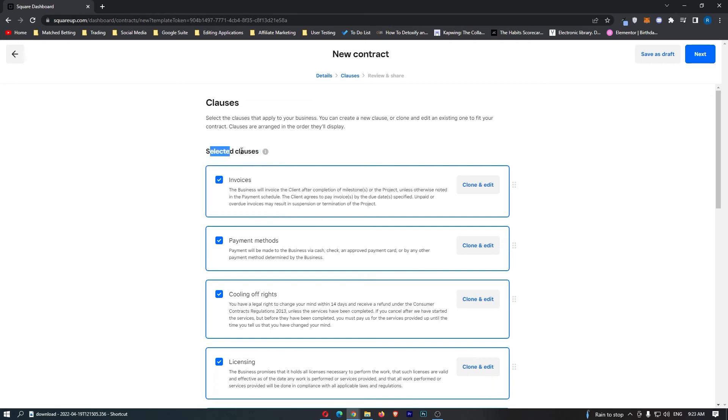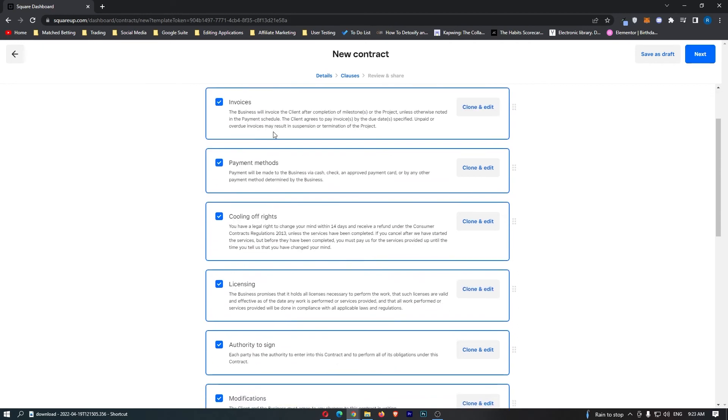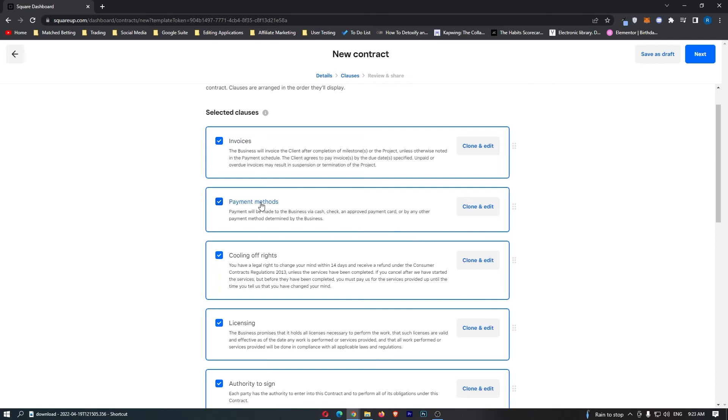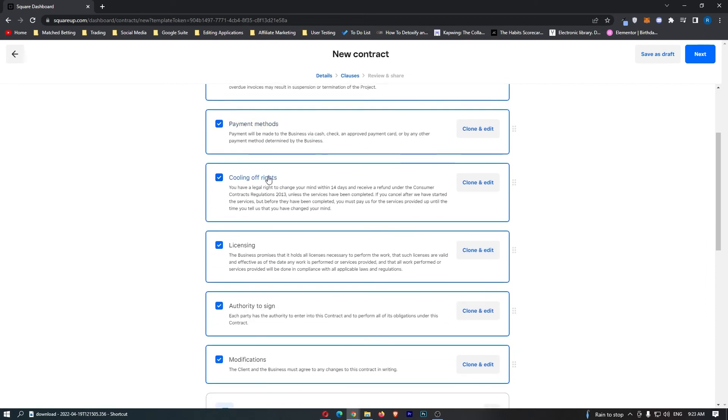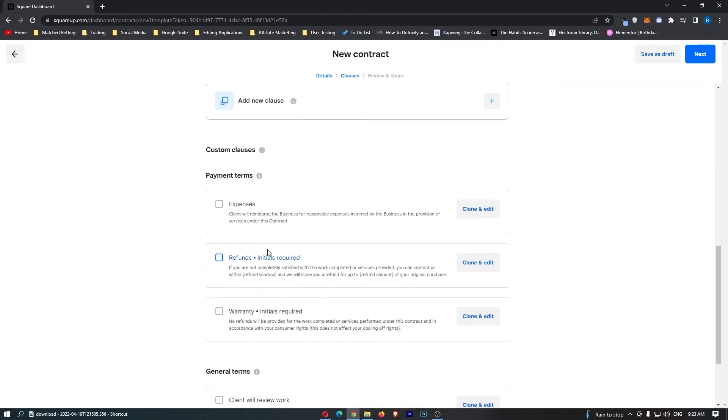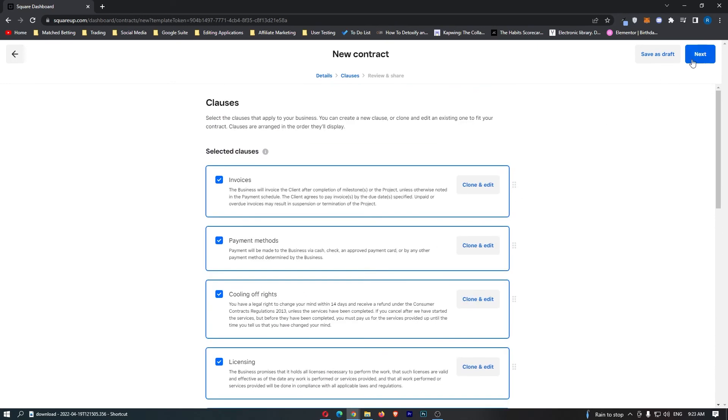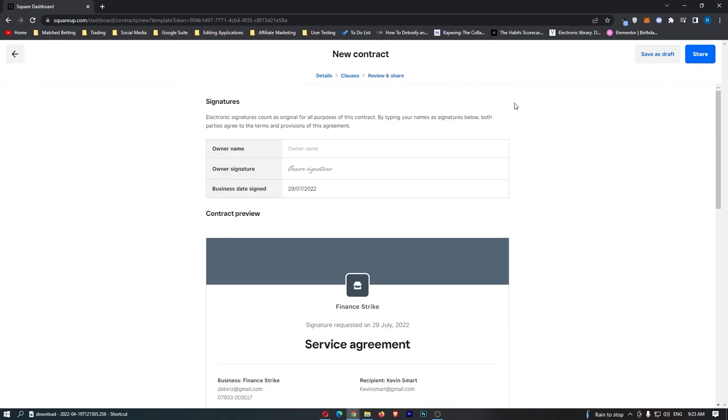You can add in clauses. So select the clauses that apply for your business, so invoices, payment method, cooling off rights, licensing, authority to sign, modifications, and all of this stuff right here, and then once that is in, we can click Next.